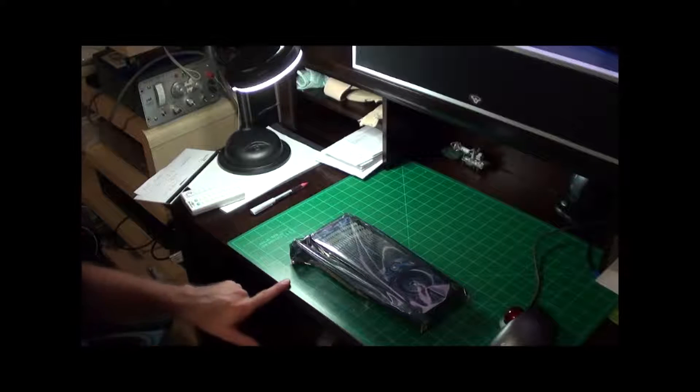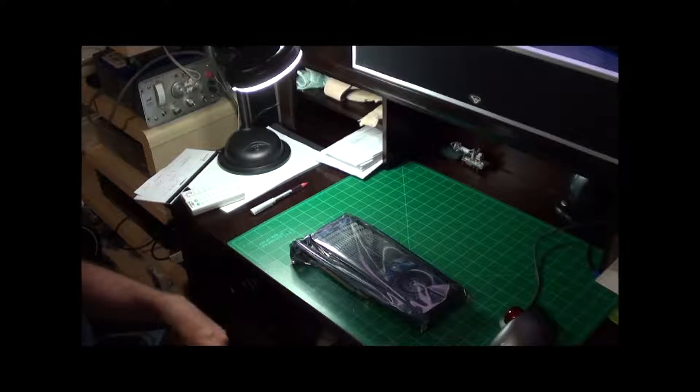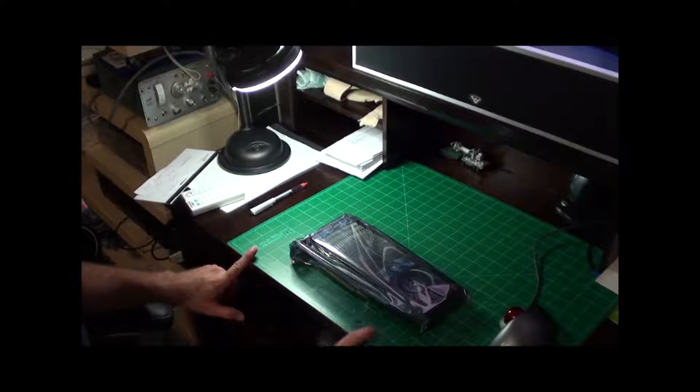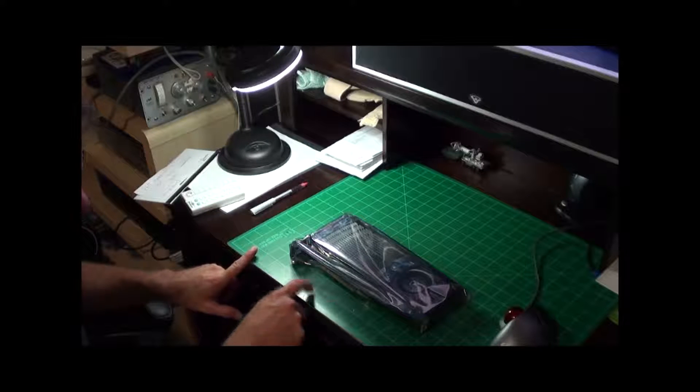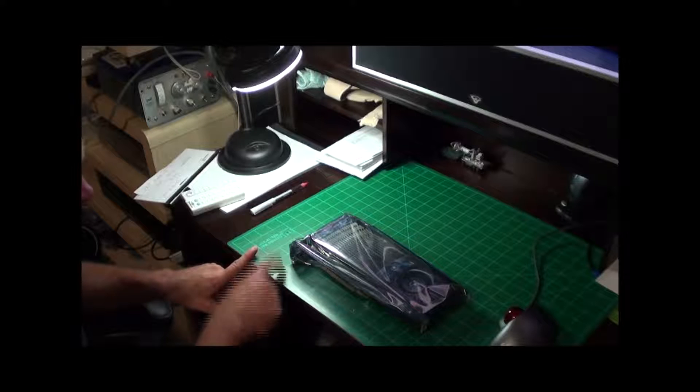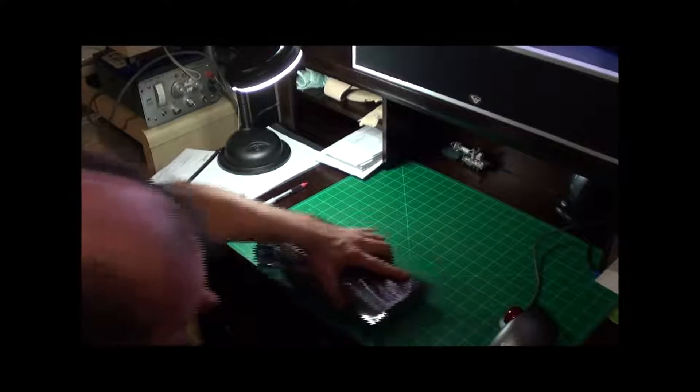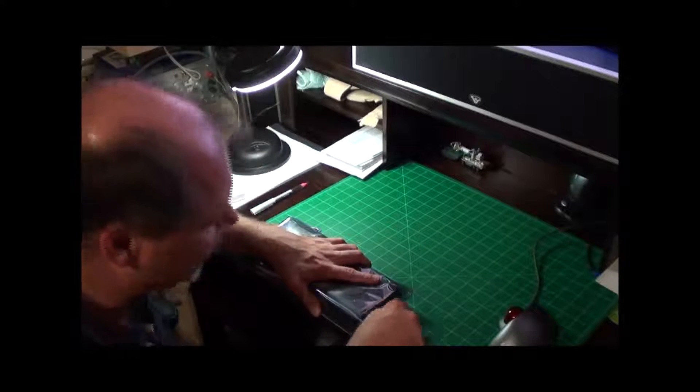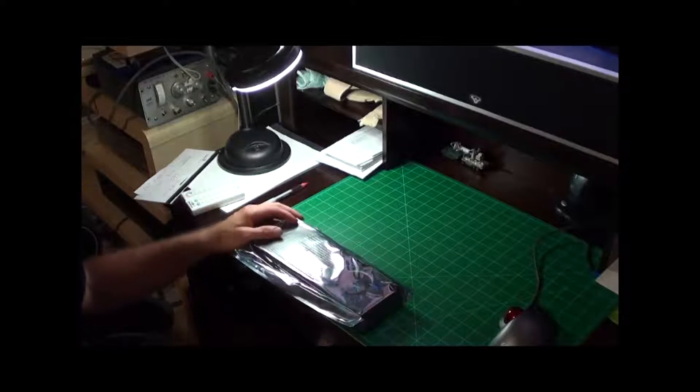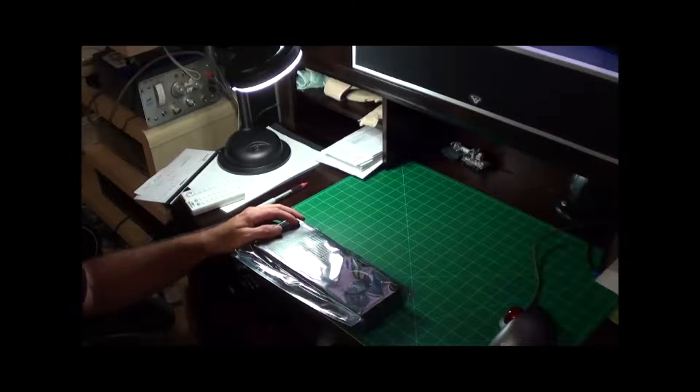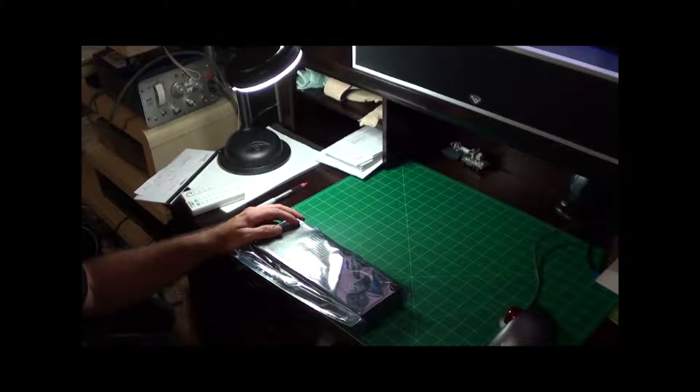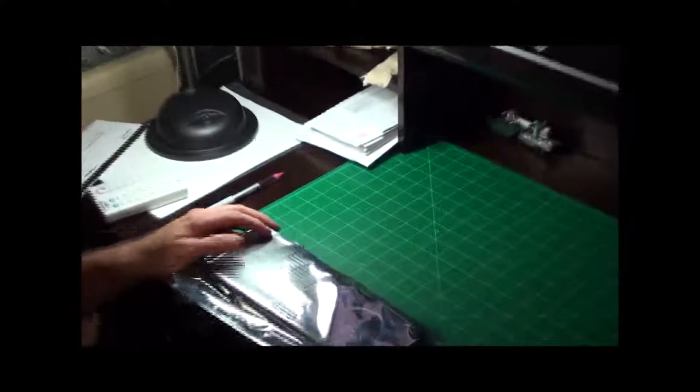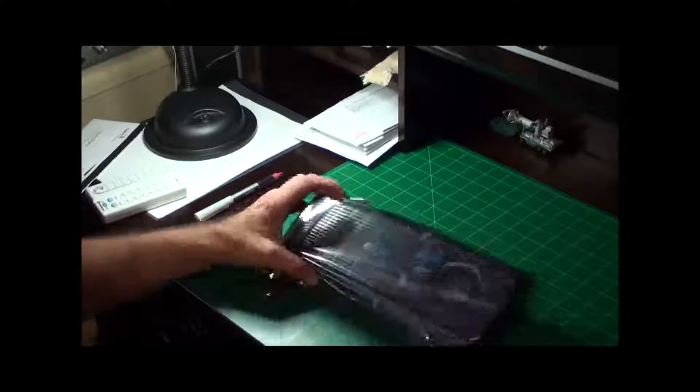Now each one of these squares is an inch. This thing is 1, 2, 3, 4, 5, 6, 7, 8, 9, 10, 11 inches long. It is 1, 2, 3, 4 inches wide. This is not a small video card, probably the biggest video card I have ever dealt with.